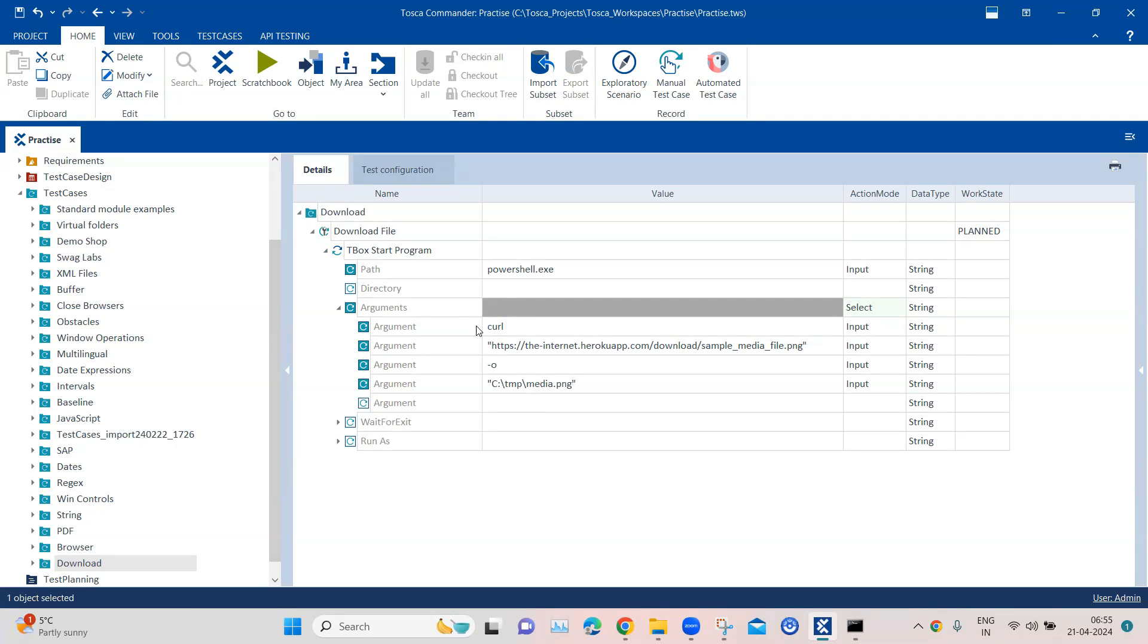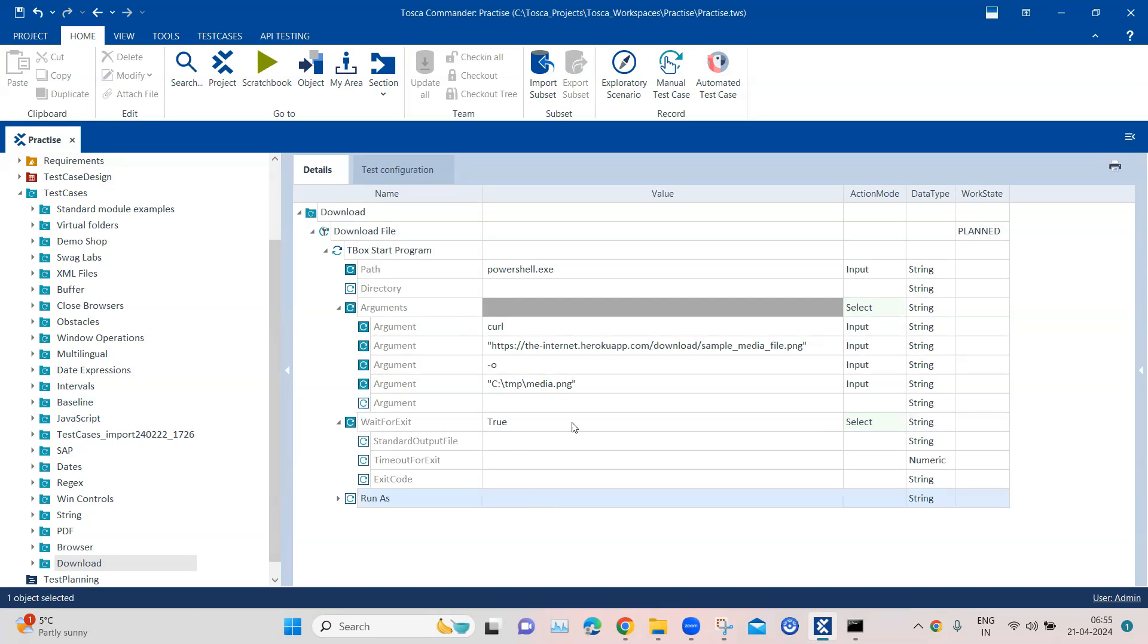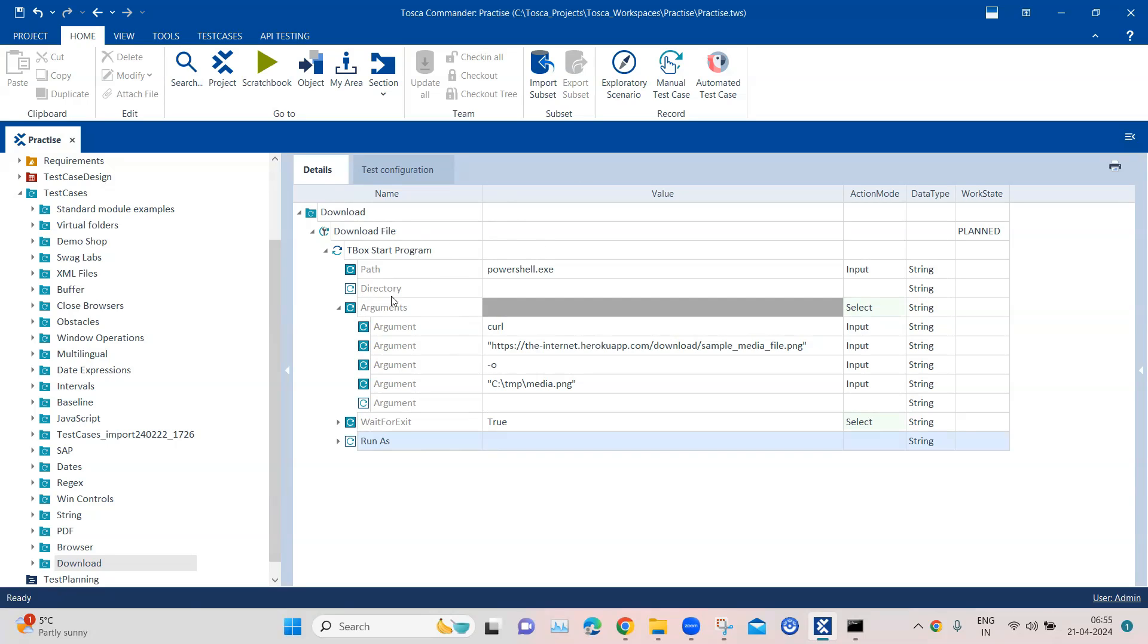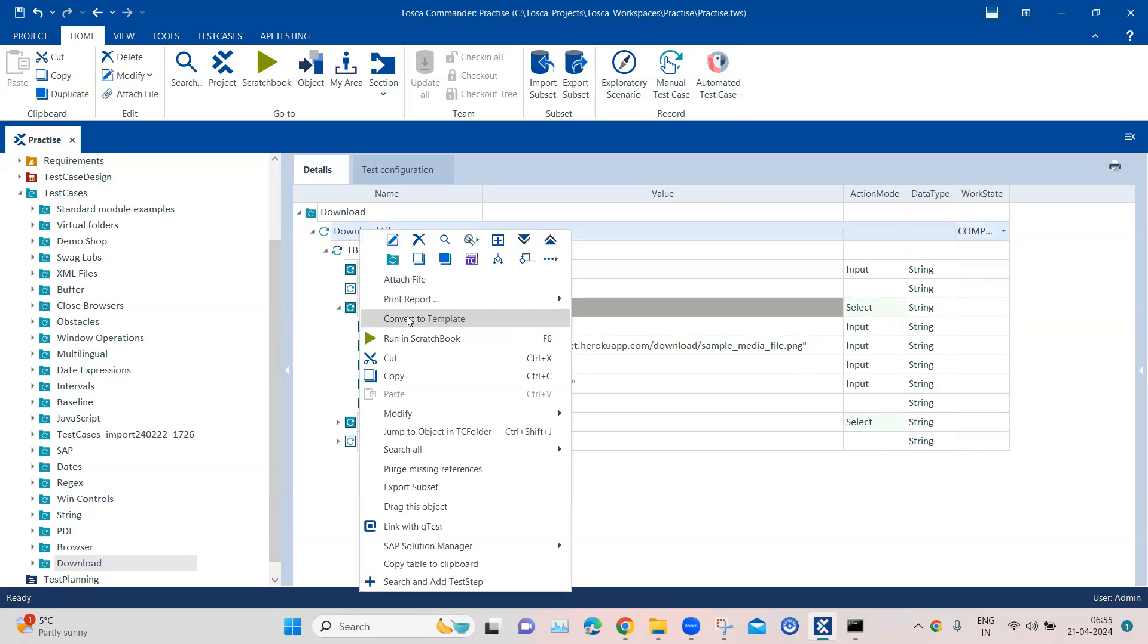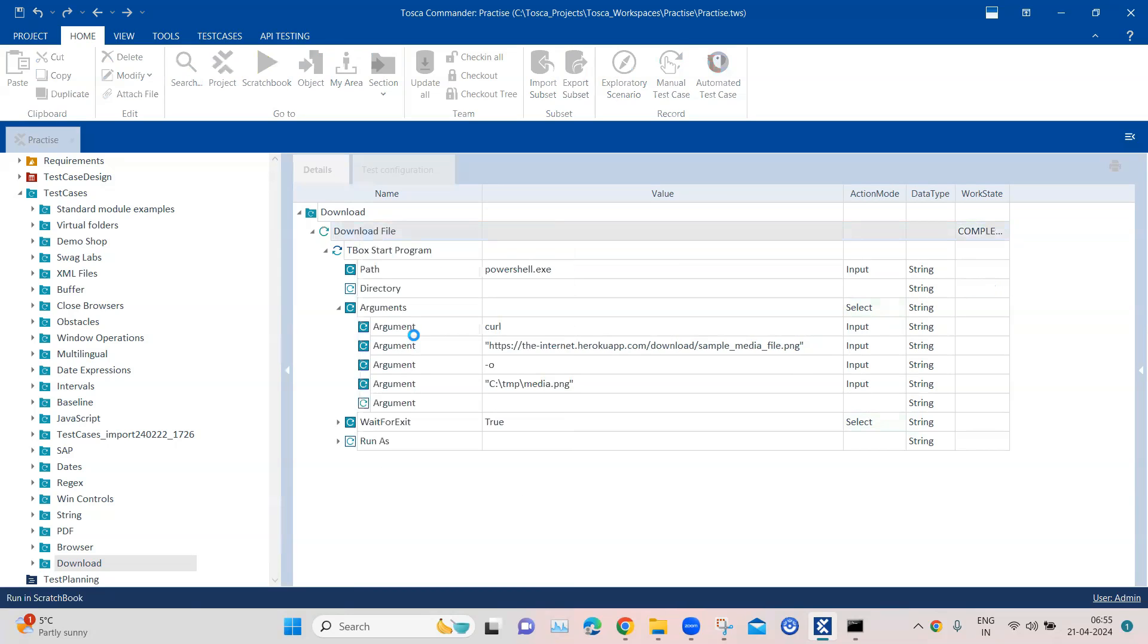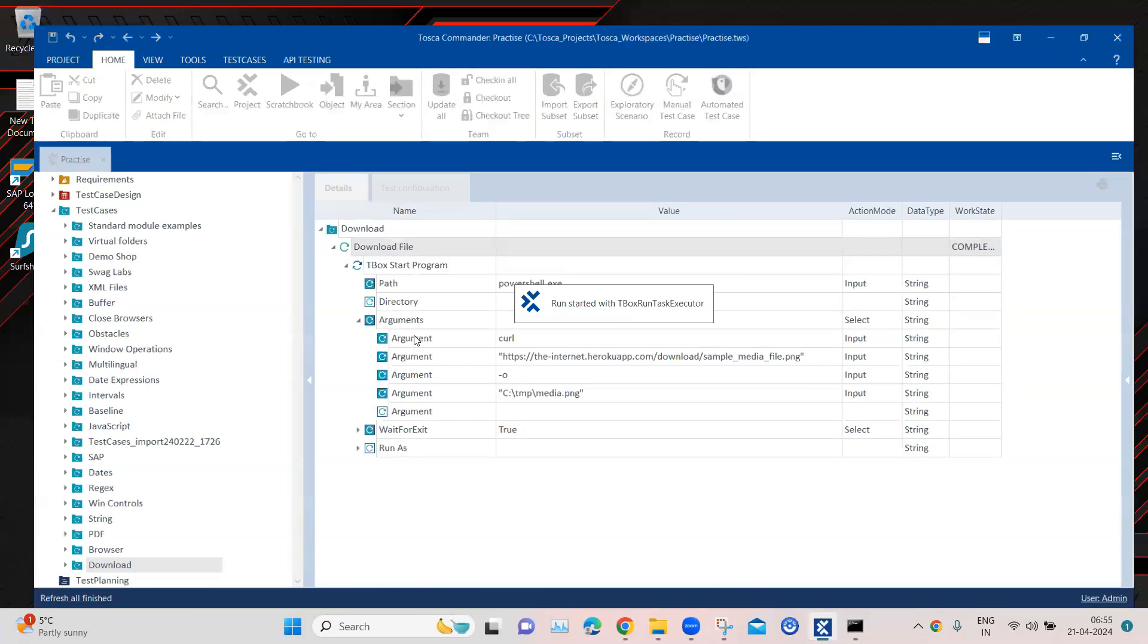So again I am going to download it in C temp file and I am going to specify the file name media.png. So these are all the arguments. Also in wait for exit I will specify true here, so it will wait for exiting the application. And then let's go ahead and let's execute this. So I am going to execute this test case now.